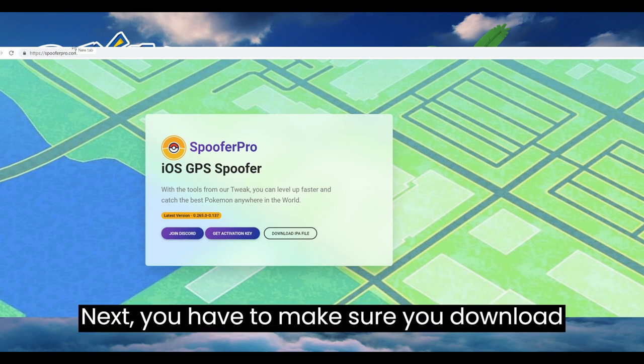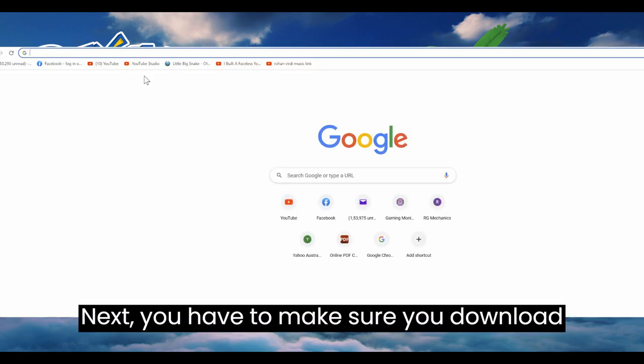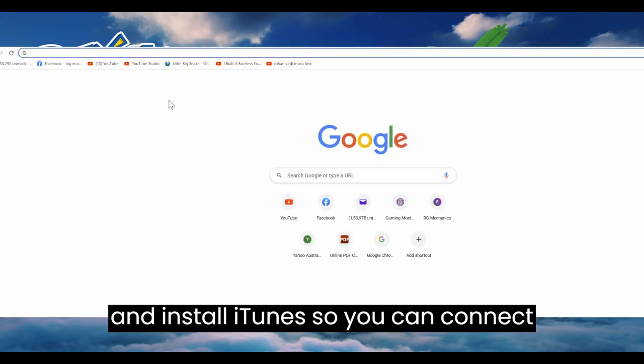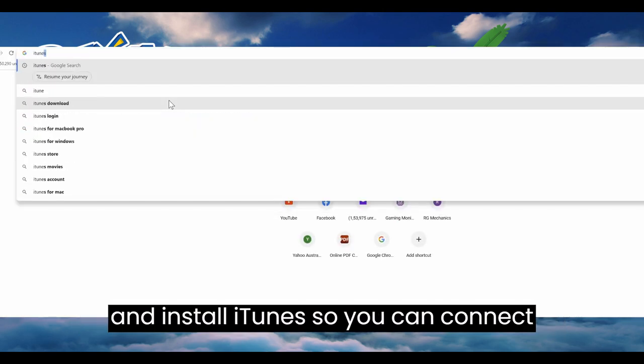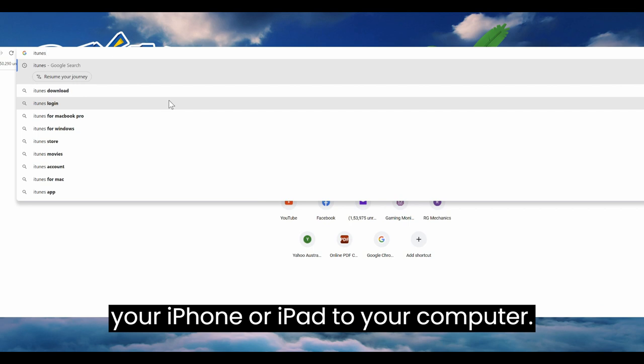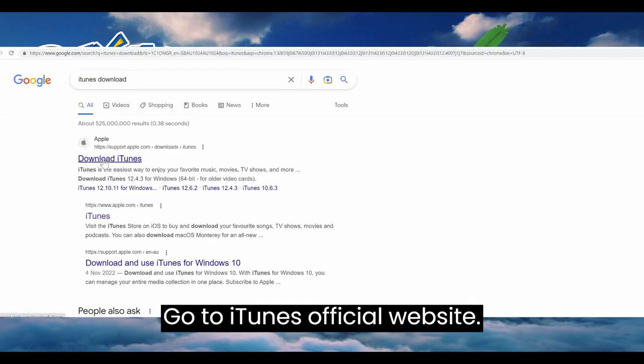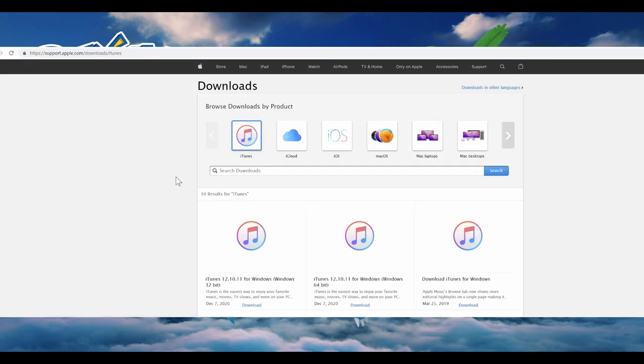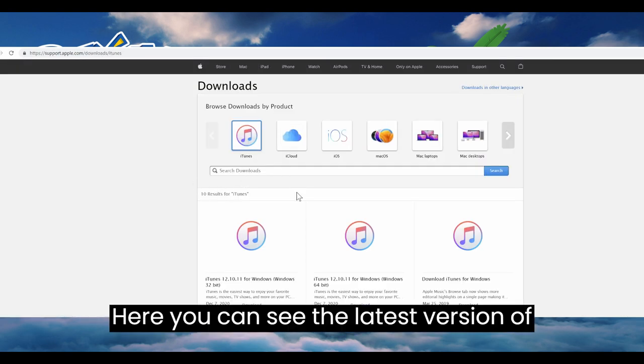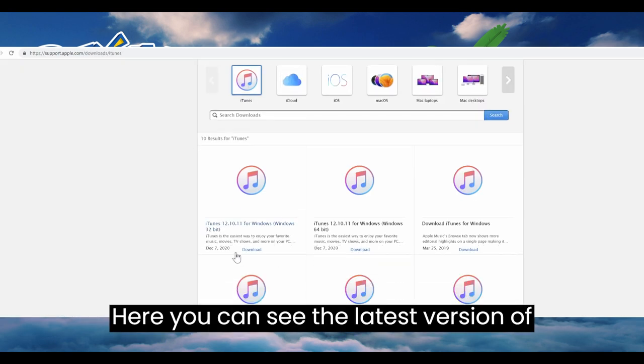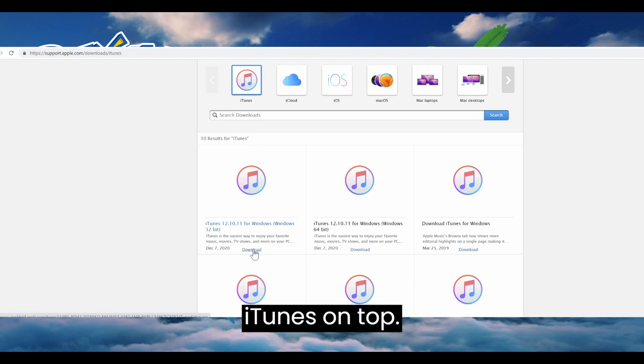Next, you have to make sure you download and install iTunes so you can connect your iPhone or iPad to your computer. Go to iTunes official website.